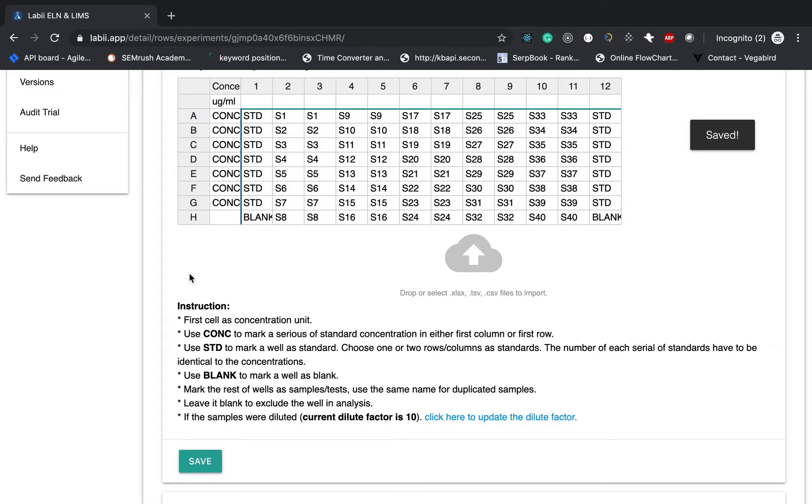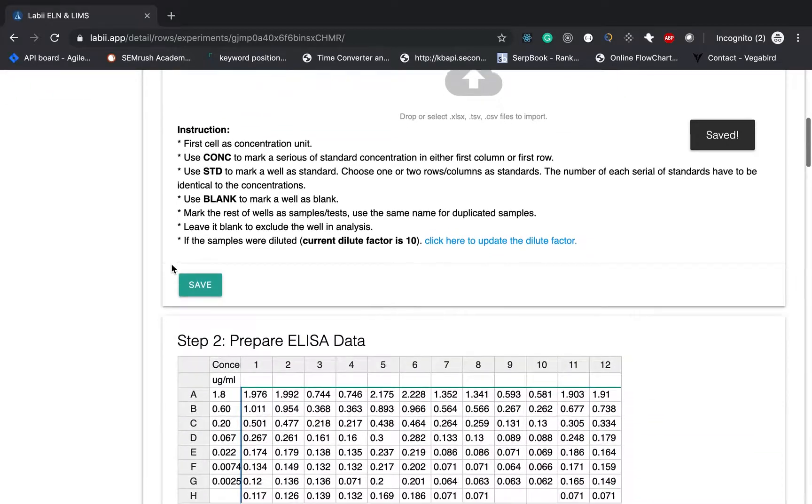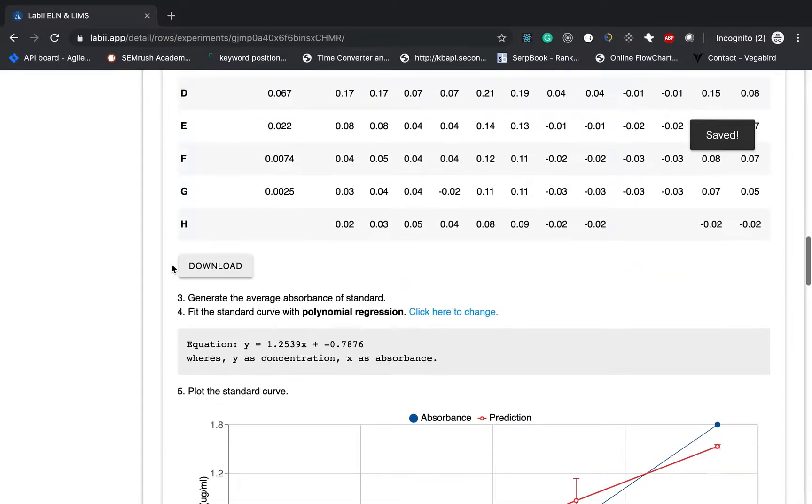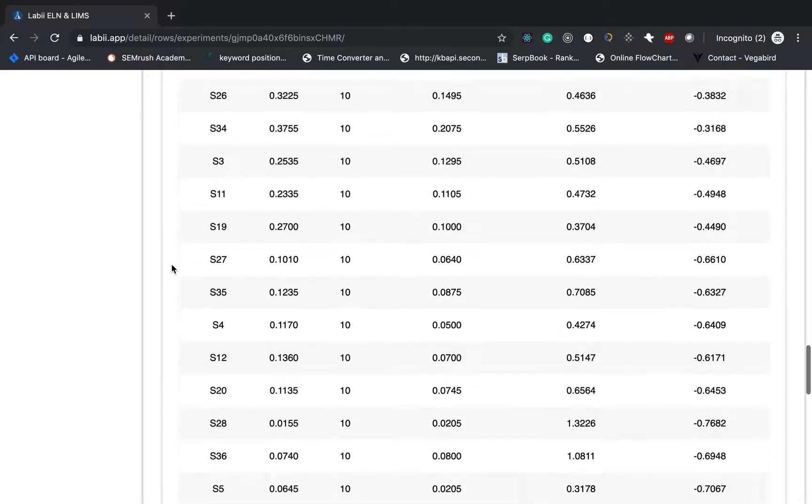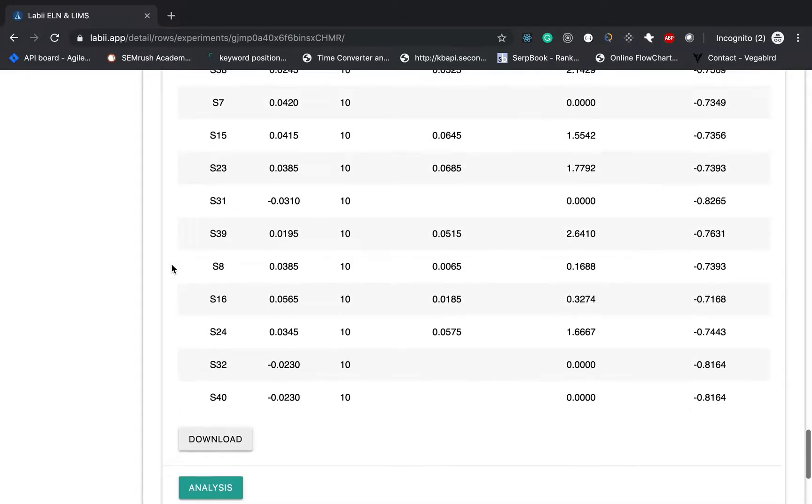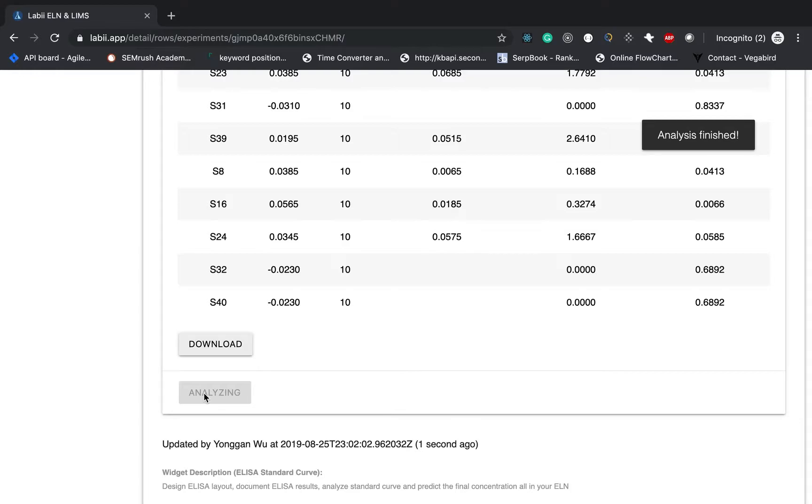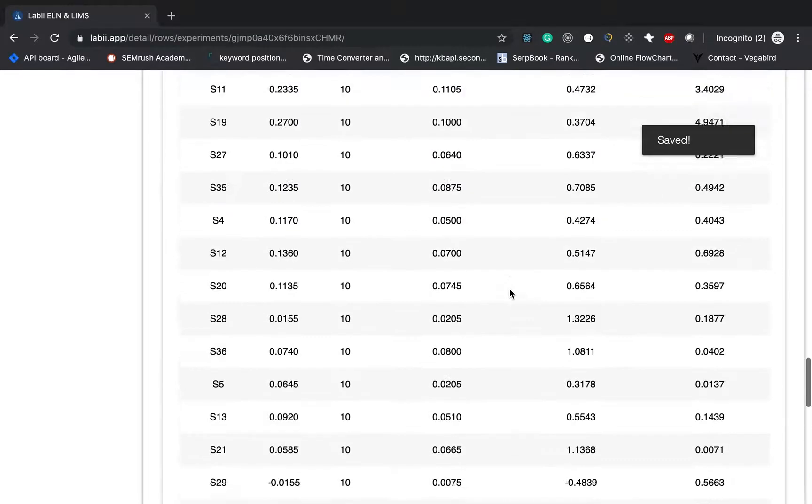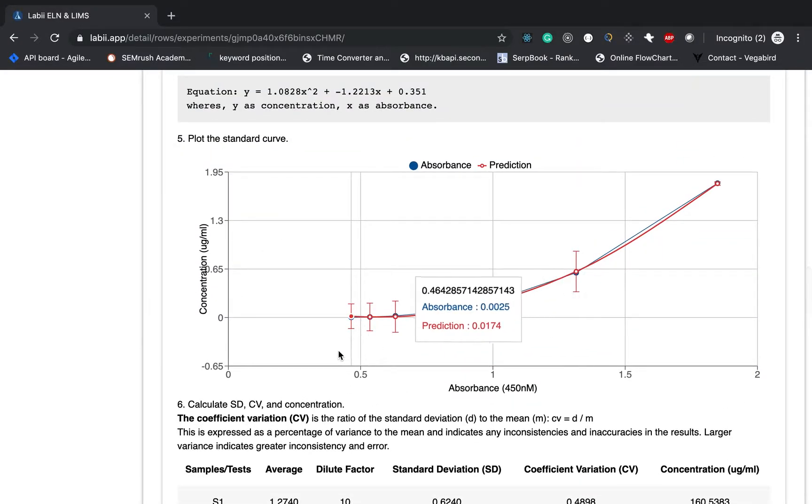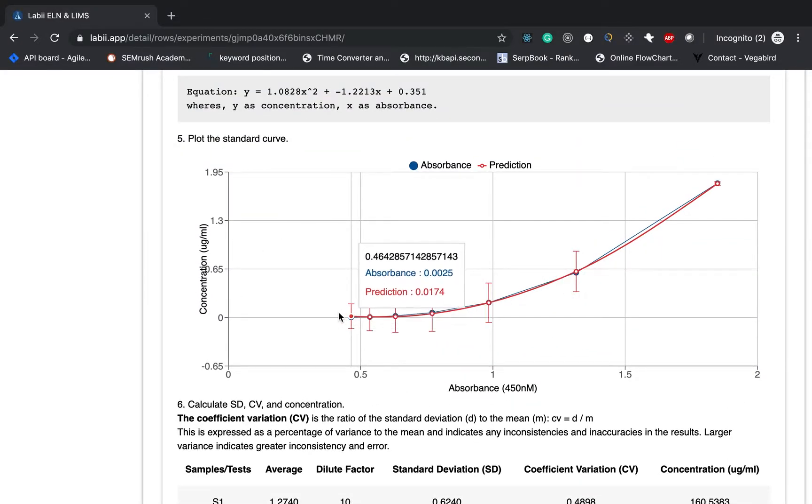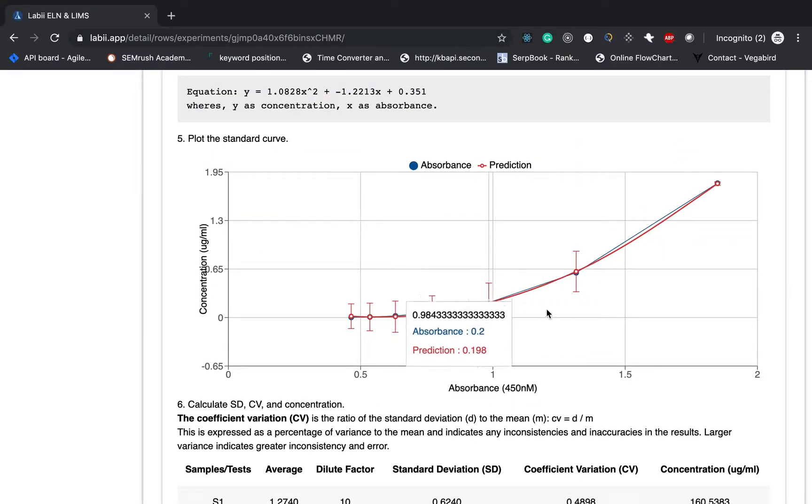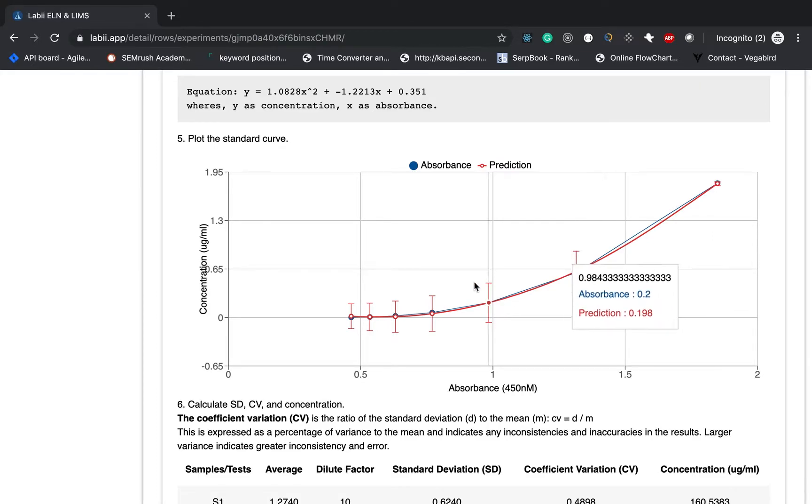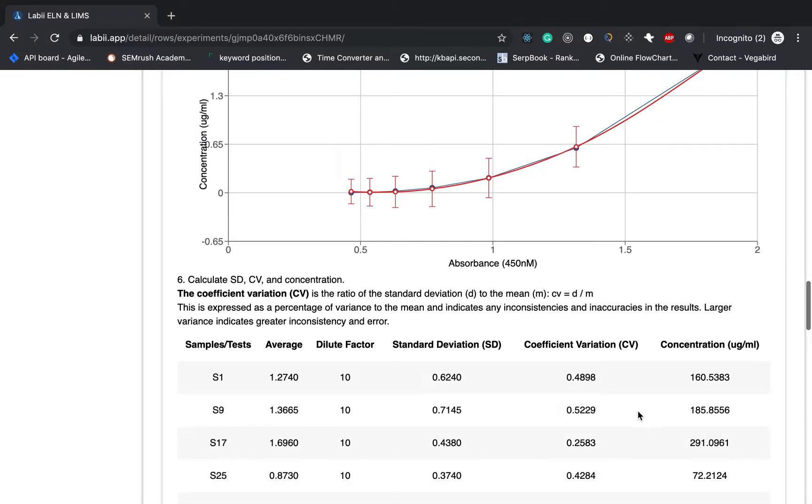To update the final analysis result, you need to click the analysis button again. So just simply going back and click analysis. It will do all the analysis again. And then analysis is finished in one or two seconds. And you will notice the standard curve is fit to the standard very well. And then at the same time, it also gives you the standard error. And then the concentration is being multiplied by the dilution factor.